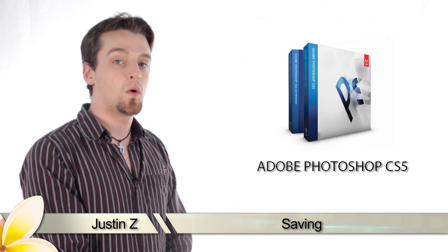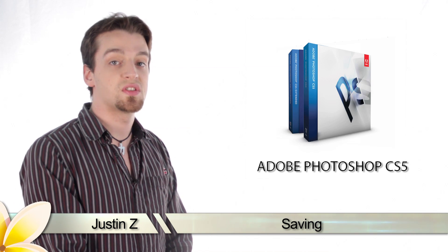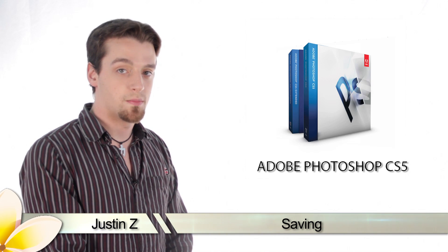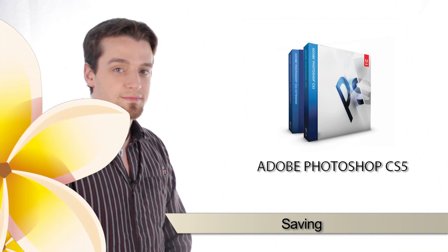Hey guys, today I'll be showing you the importance of saving your image in Adobe Photoshop CS5.